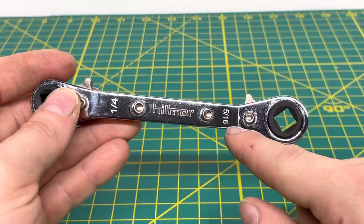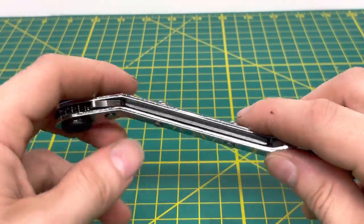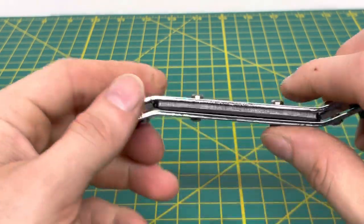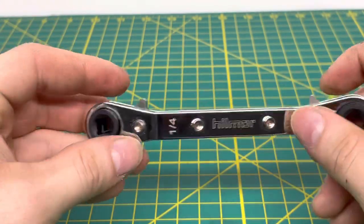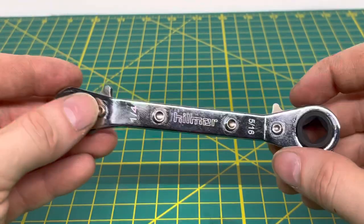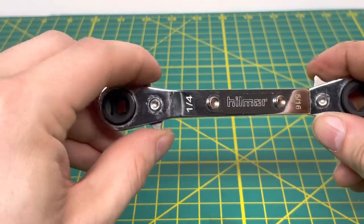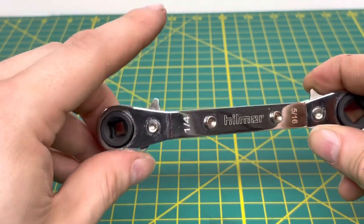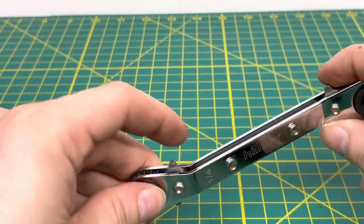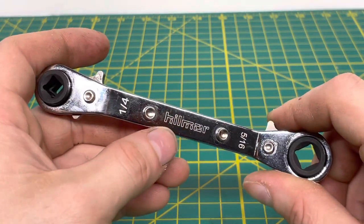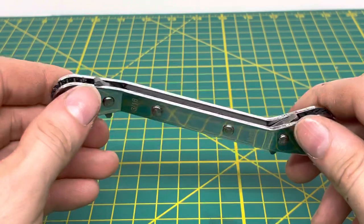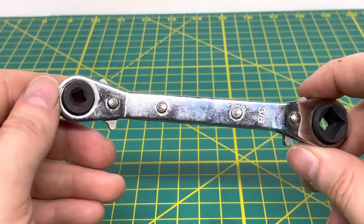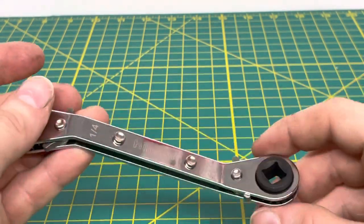The markings are all laser etched onto the tool. There are these two rivets or screws that hold the tool together. You have some rivets on the back that hold your switches that allow you to change direction of which way you want to ratchet. You have your Helmer branding and all your markings laser etched, including 3-16ths and 3-8ths on the back.